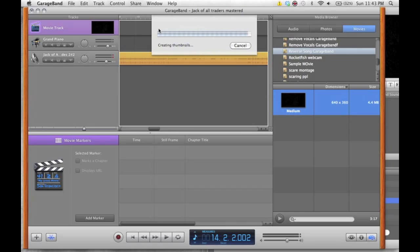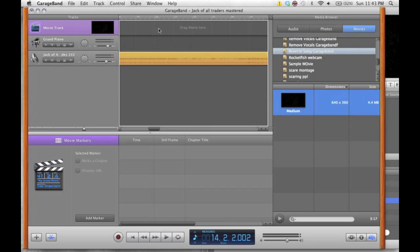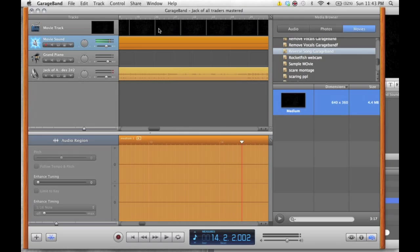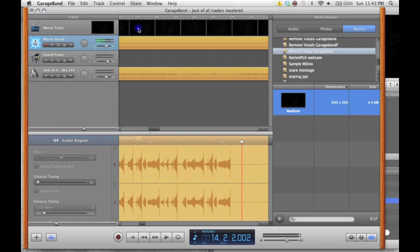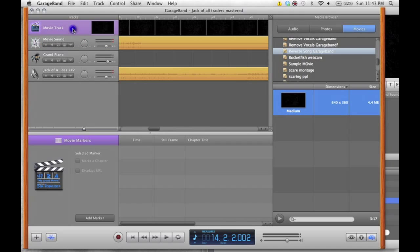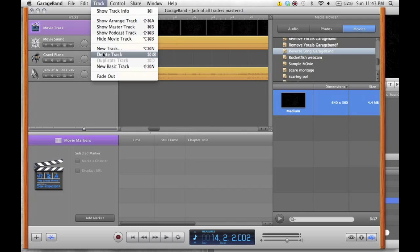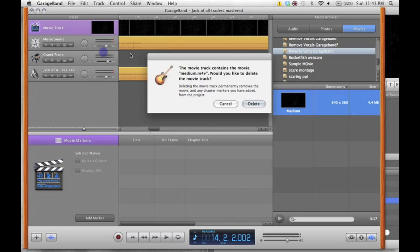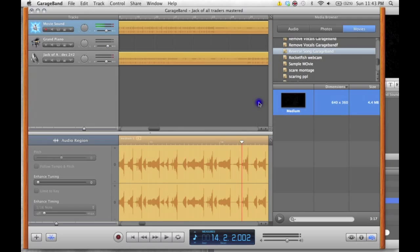So what you're essentially doing is being able to edit this movie file in GarageBand, but you don't want this to be a movie file, so you just click on the movie track, delete track, and it's deleted.